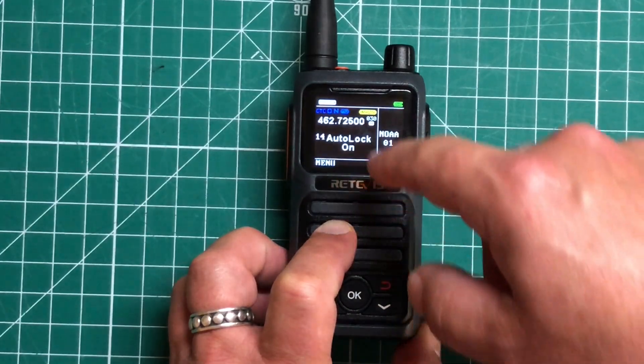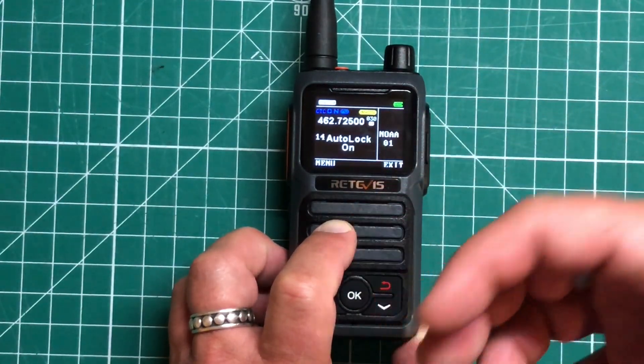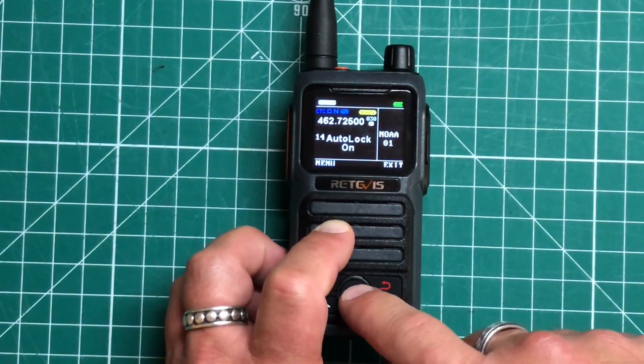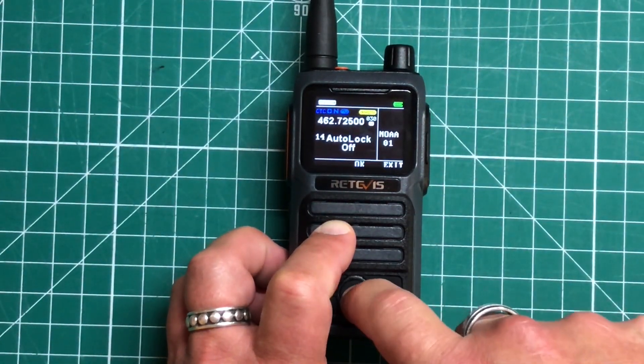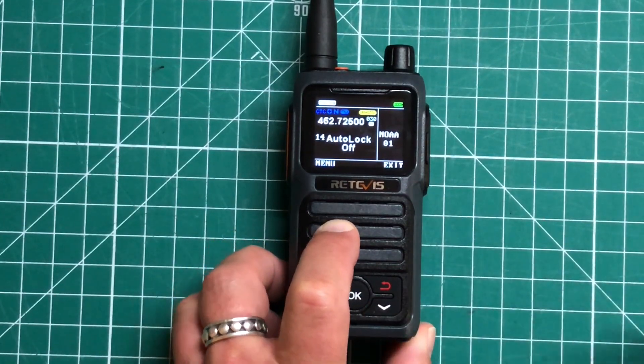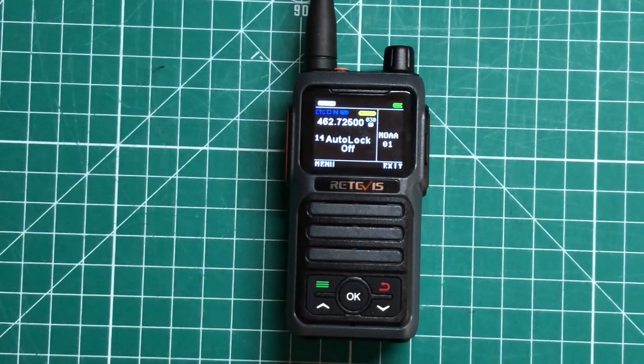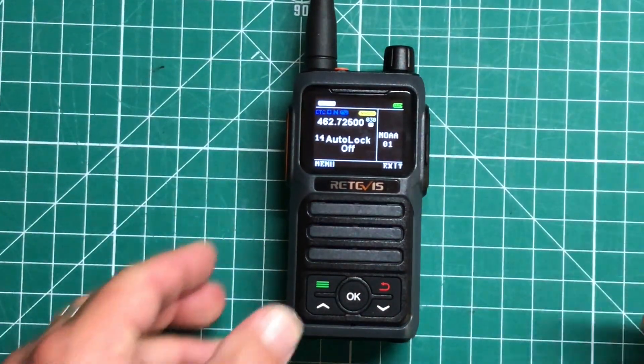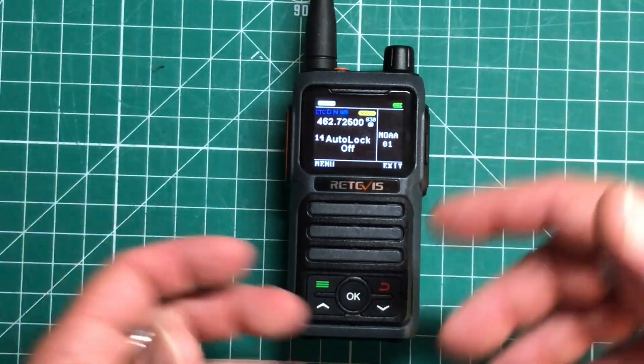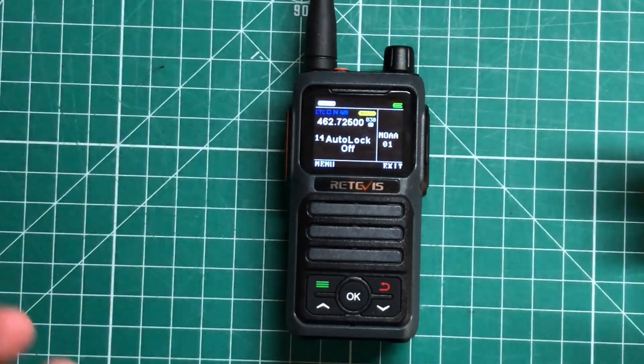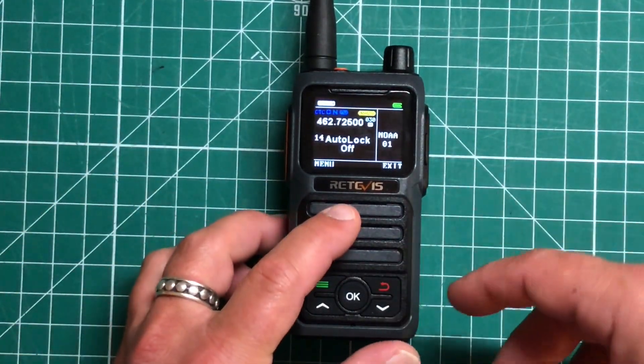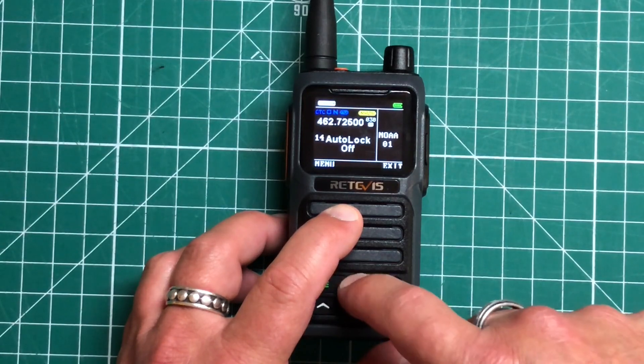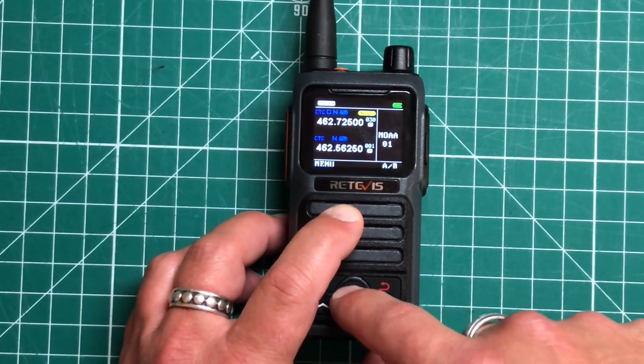We've got auto lock on. So what that means is when you turn the radio on, it's automatically going to be locked. I'm going to keep that off. But that might be something if you're giving these out to a group of people and you don't want them changing the frequencies. You can just leave that lock on and no one can muck with the radio unless they unlock it.